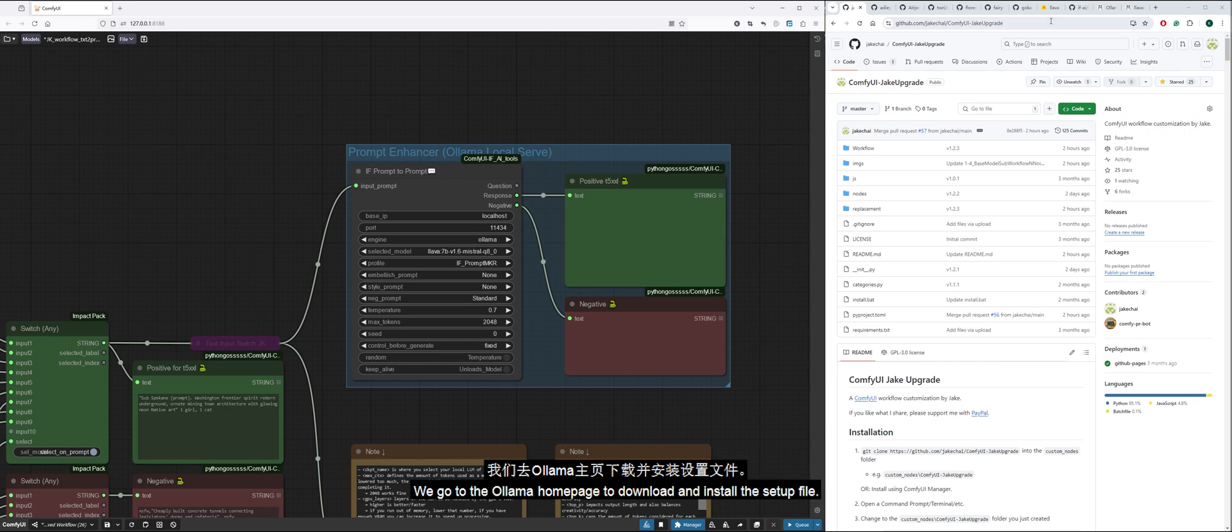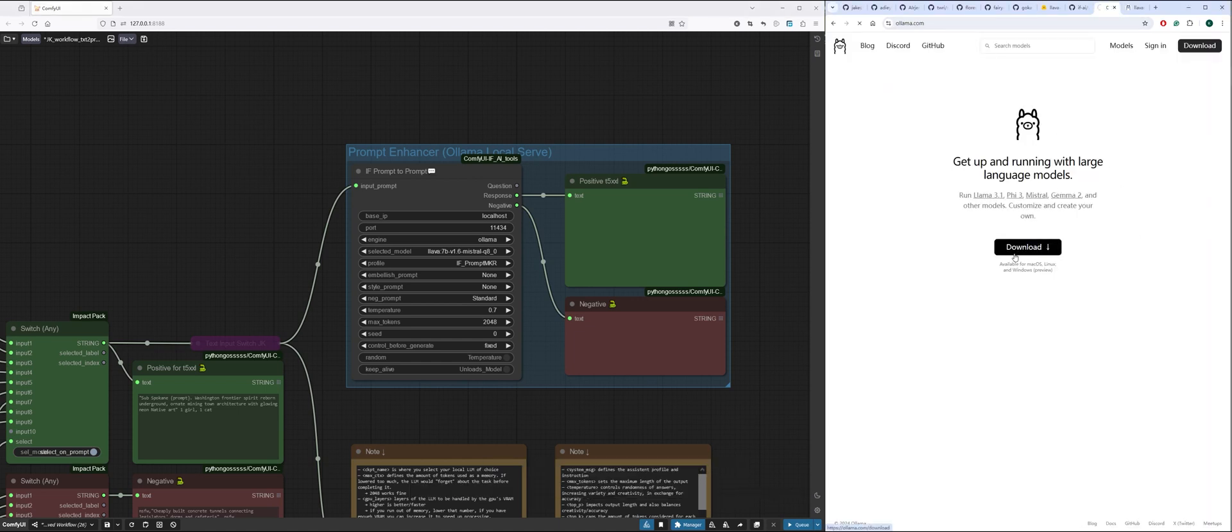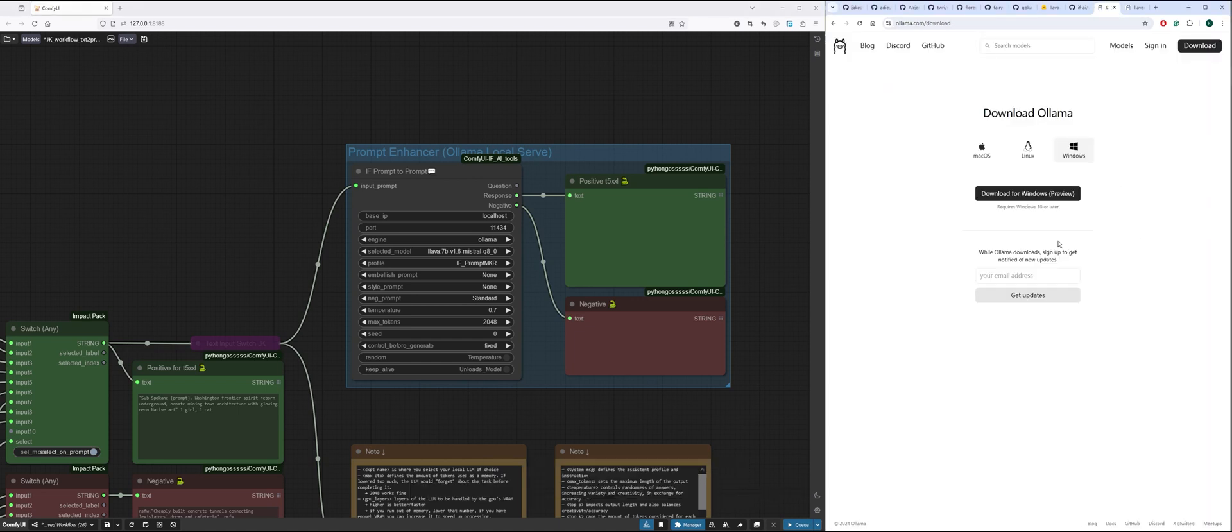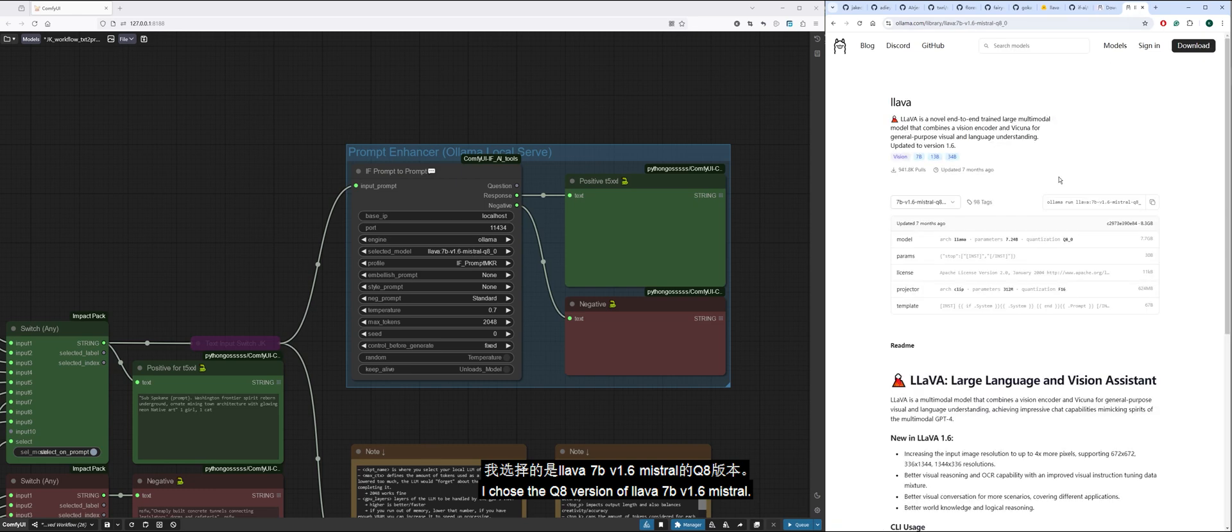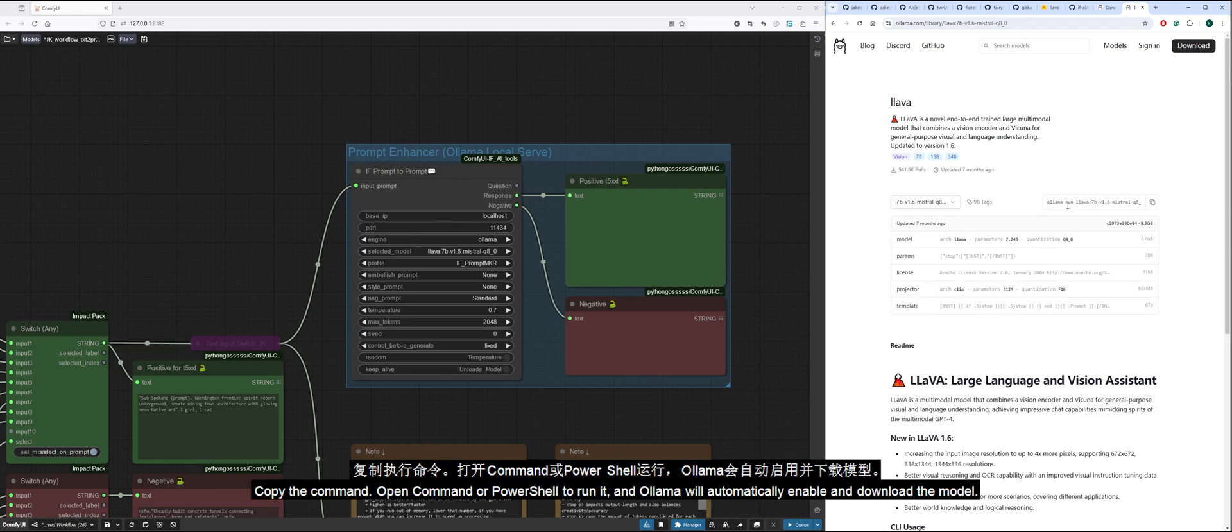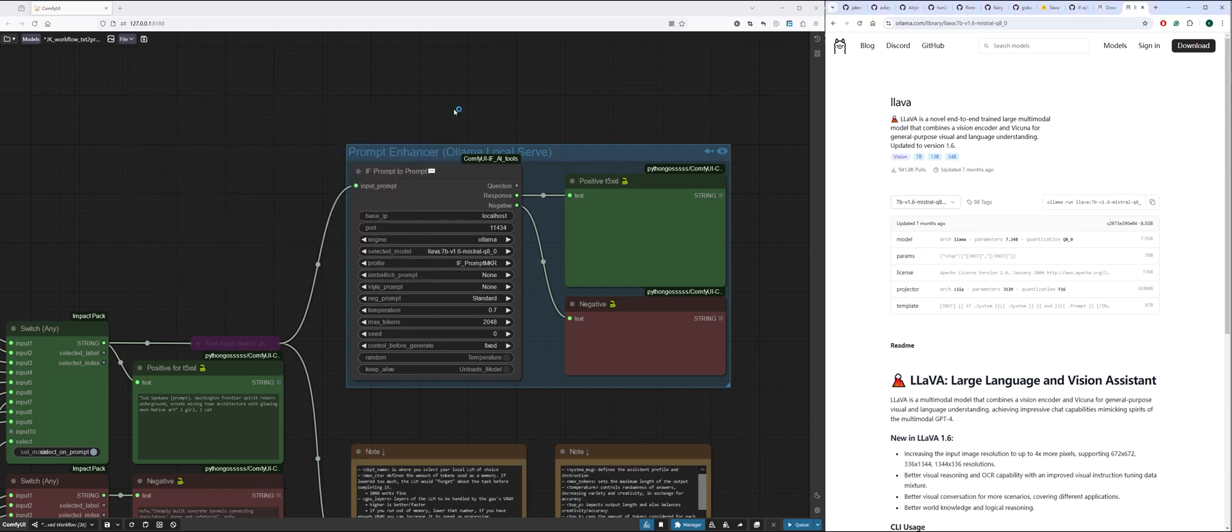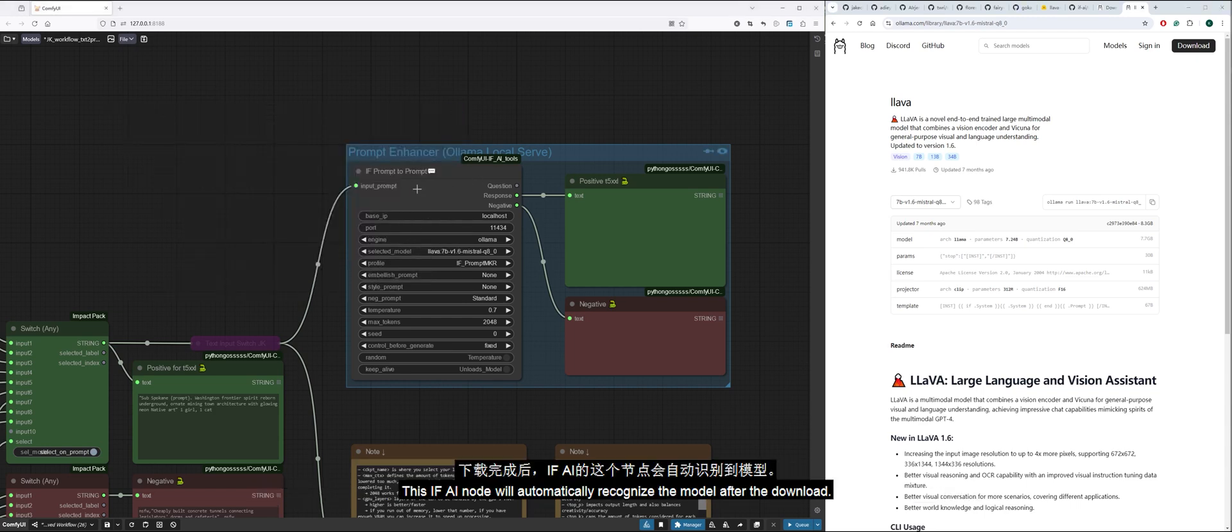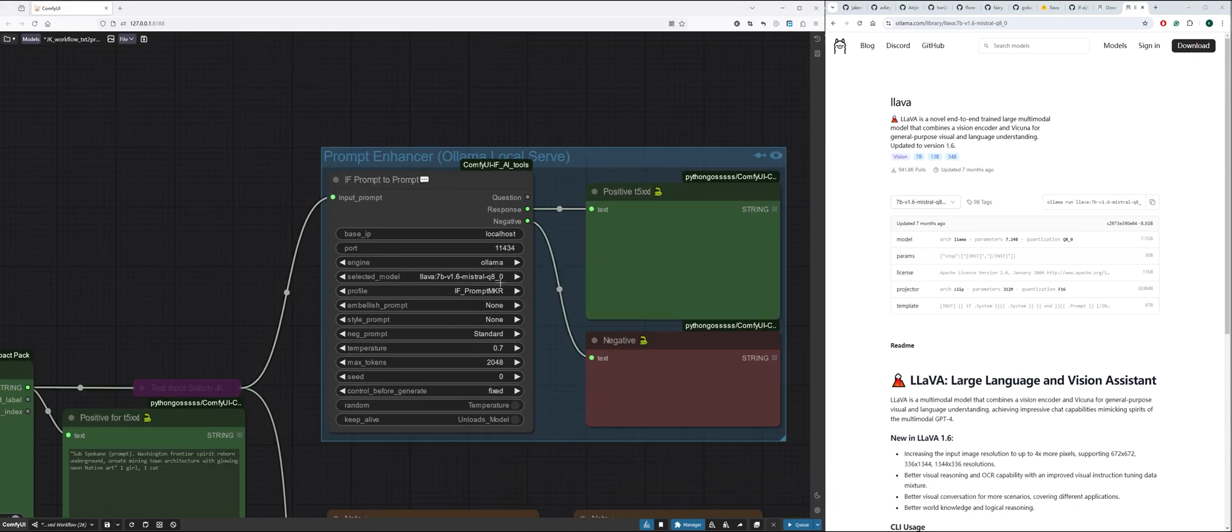We go to the Alima homepage to download and install the setup file. I chose the Q8 version of Lava 7b version 1.6 Mistral. Copy the command, open command or PowerShell to run it, and Alima will automatically enable and download the model. This IF AI node will automatically recognize the model after the download.